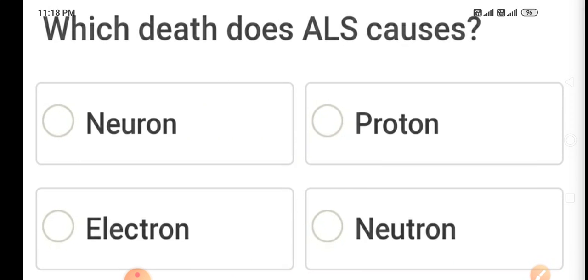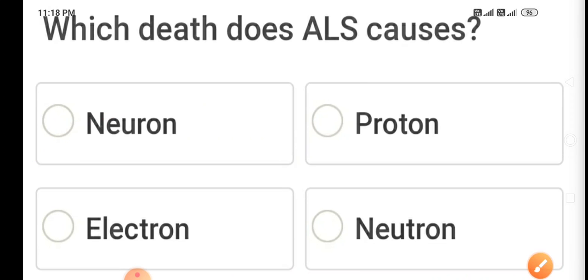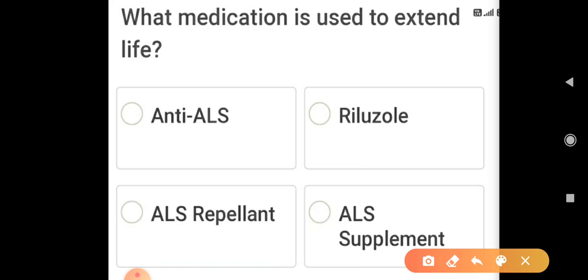What death does ALS cause? In ALS, the cause of death is due to involvement of neurons — upper motor and lower motor neurons. What medication is used to extend life in ALS? The answer is Riluzole.